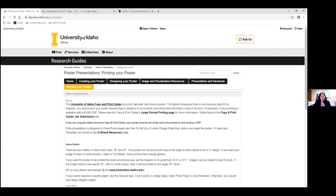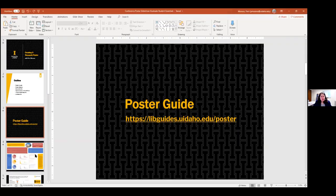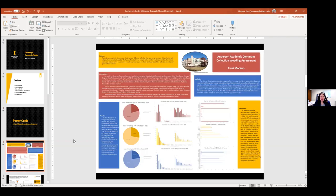I'll go back to the PowerPoint now. We're going to start by looking at a couple of research posters. Take a look and think about what catches your eye, what you might have done differently, and how you think it might be improved. Feel free to put those answers in the chat or unmute yourself and answer.